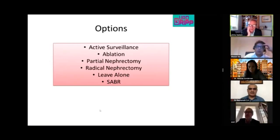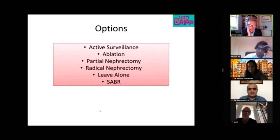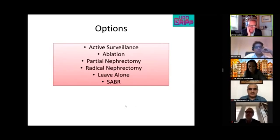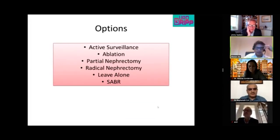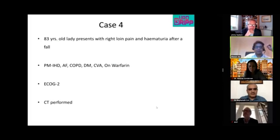In this patient, options were discussed and she was somewhat anxious, so ablation was performed. Moving to the final case of the day.